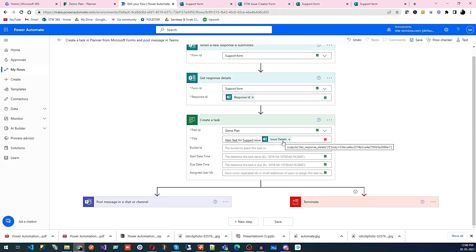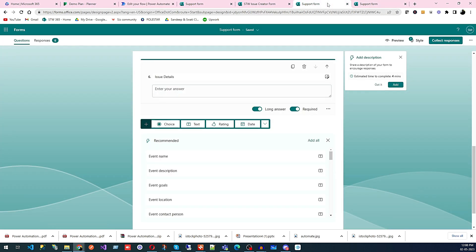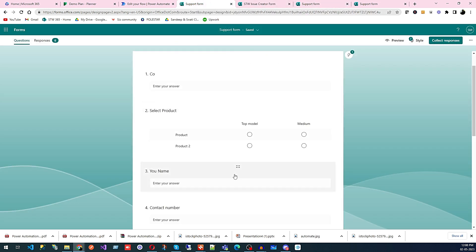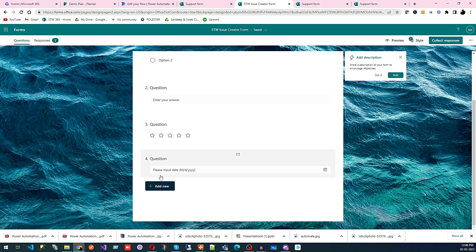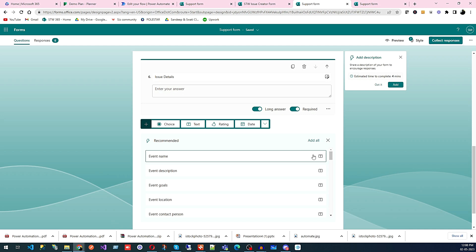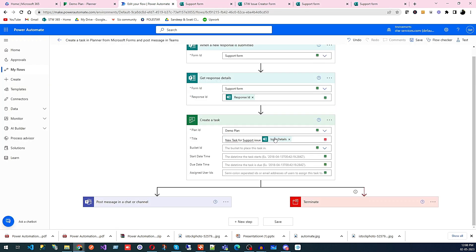Because if you are using this value and you are not making it required, you might face a problem — someone will submit the form and the detail field will be blank. In that case you might face a problem, and that's why I made it required. So you can see we have 'New task for support issue' and then the issue detail.